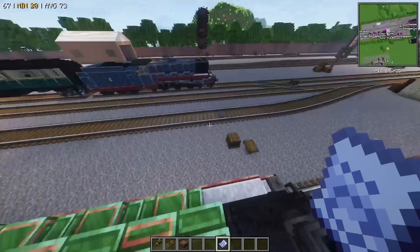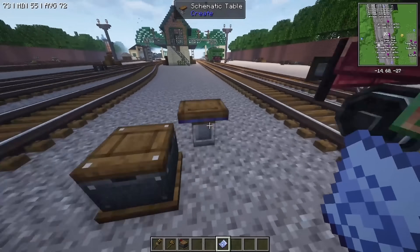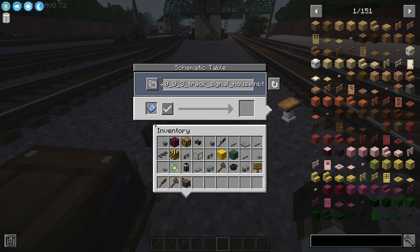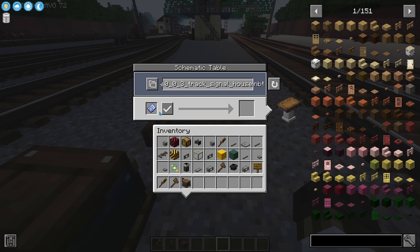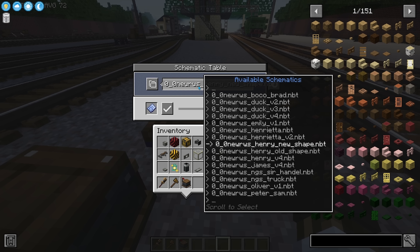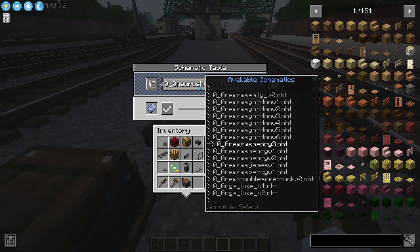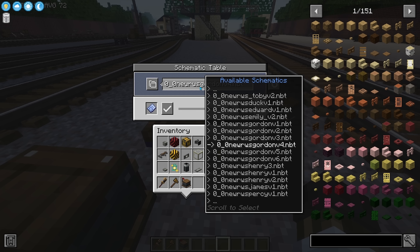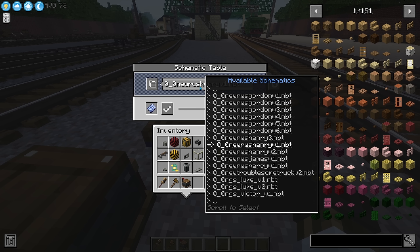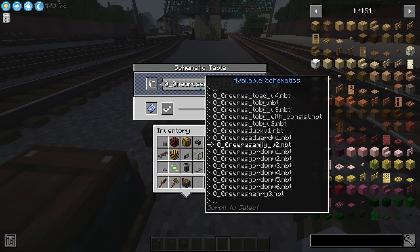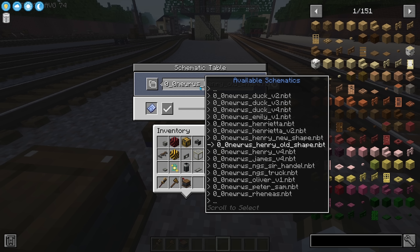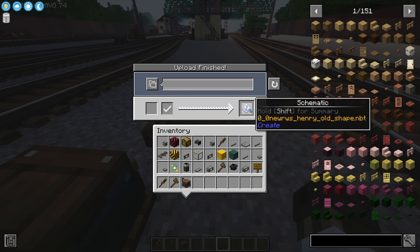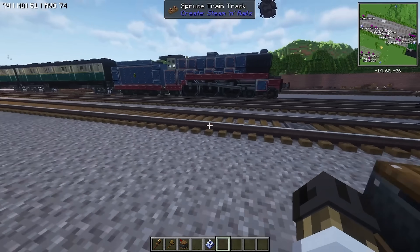Now I'm going to show you how to pull that schematic out. You're going to come to your schematic table, right click it, place an empty schematic inside, and then scroll through your list of schematics to find the one you need. I need the one called Henry Oldshape — this one right here. Then you just hit the checkmark, it will load that schematic, and you place it in your inventory.